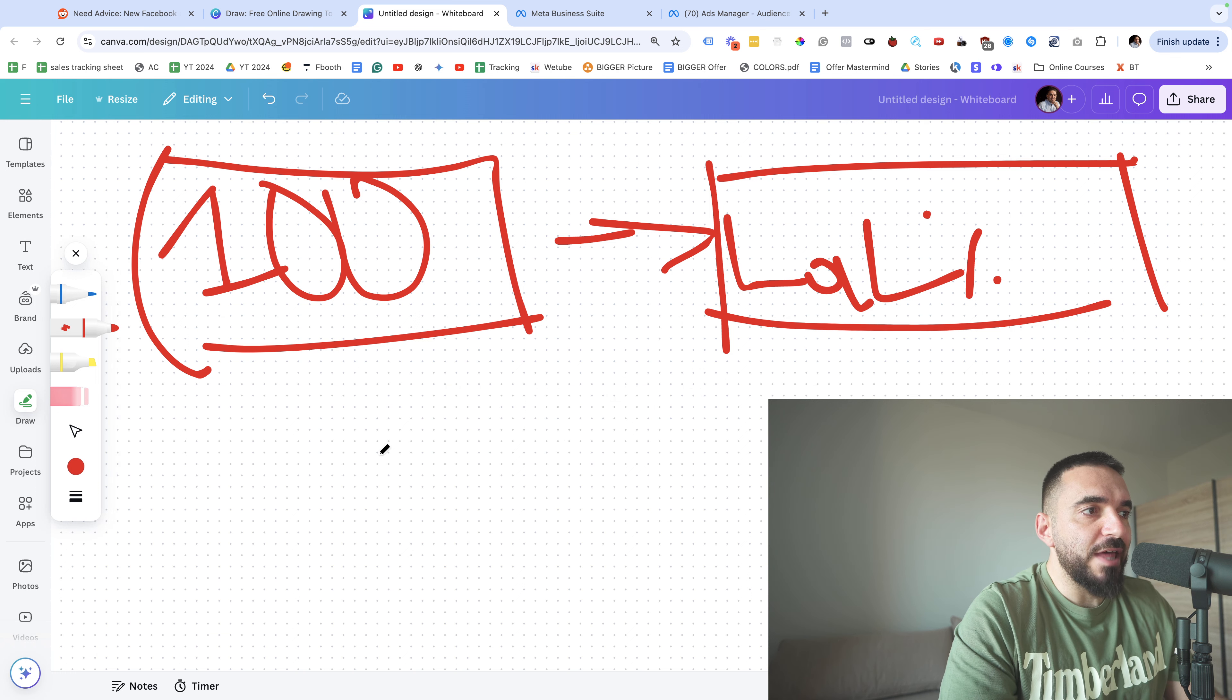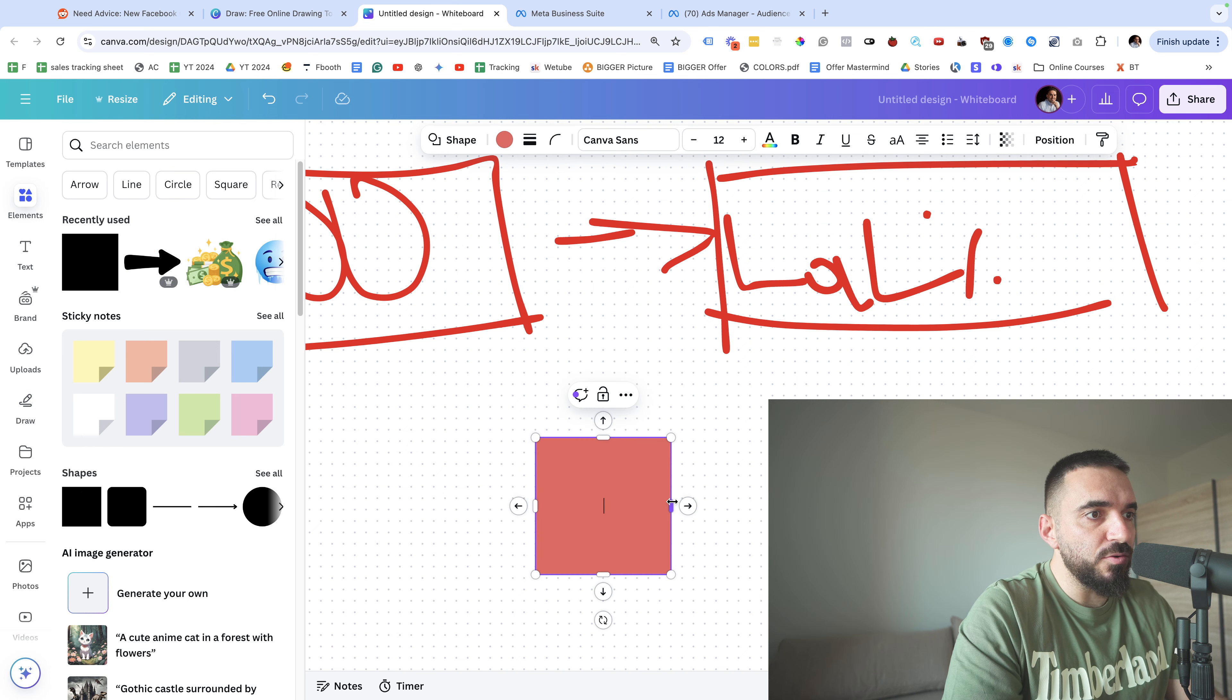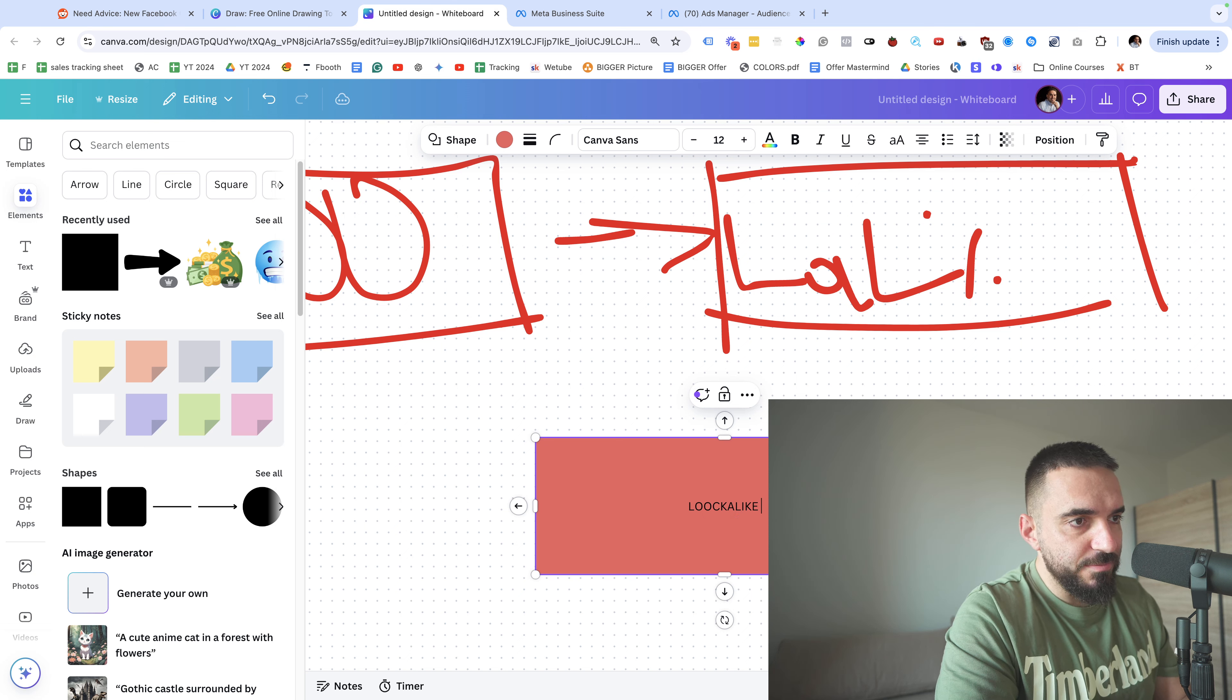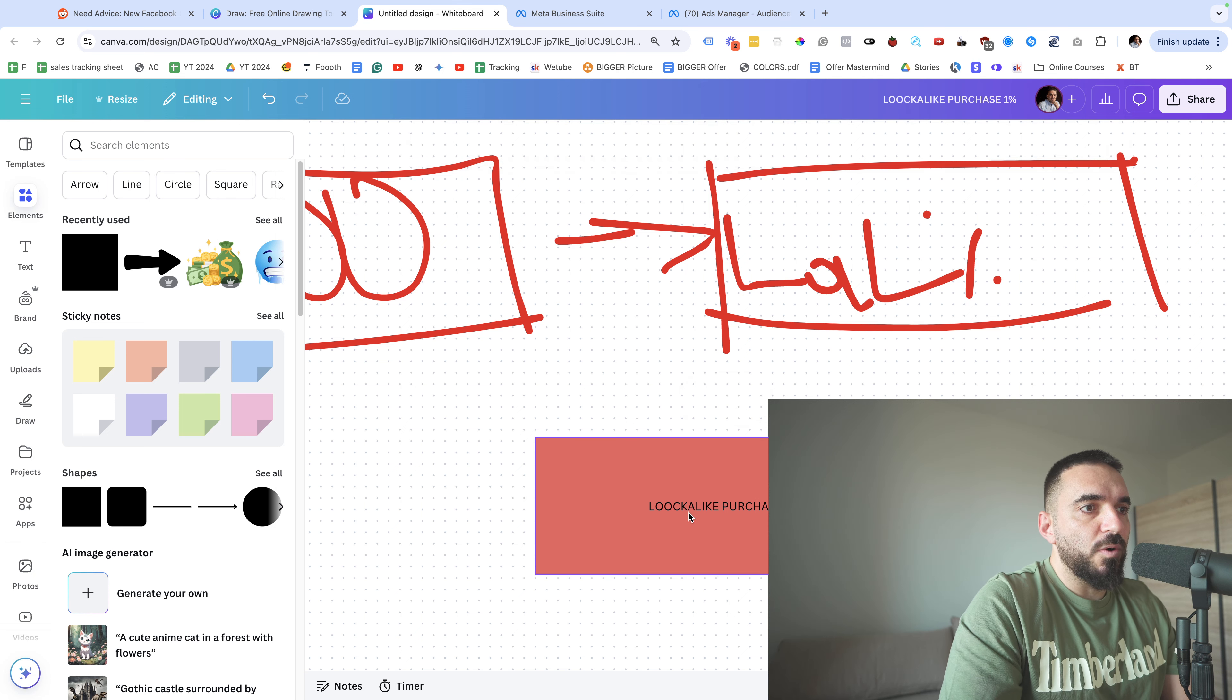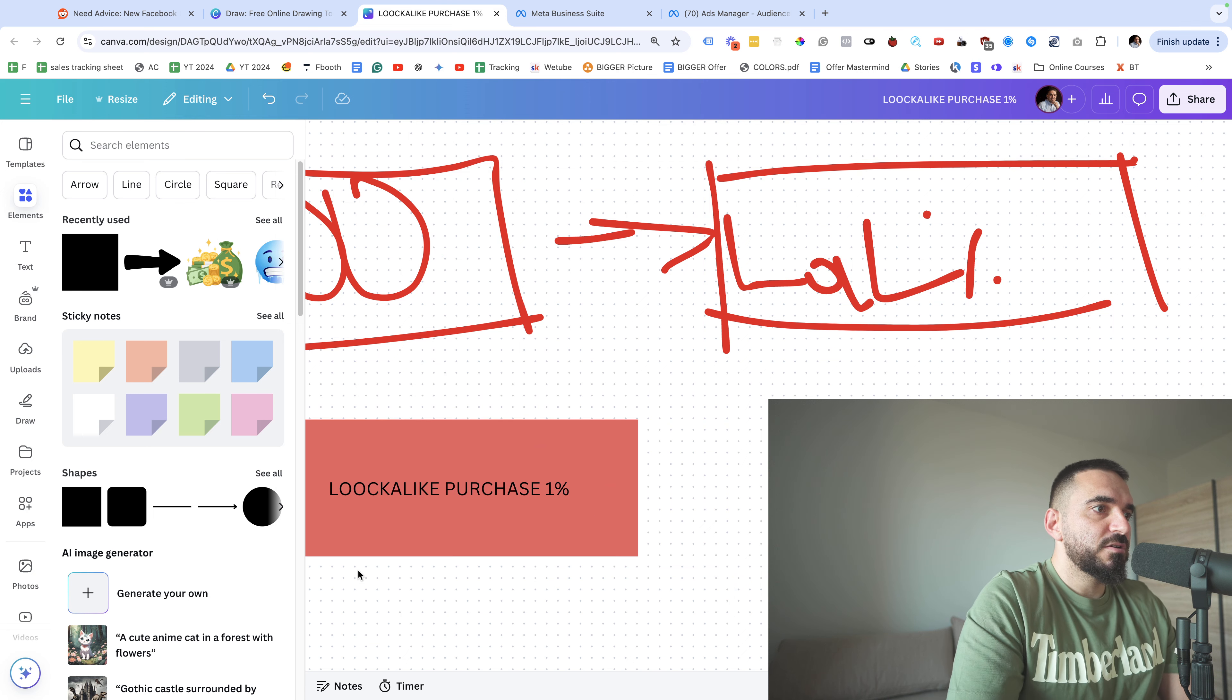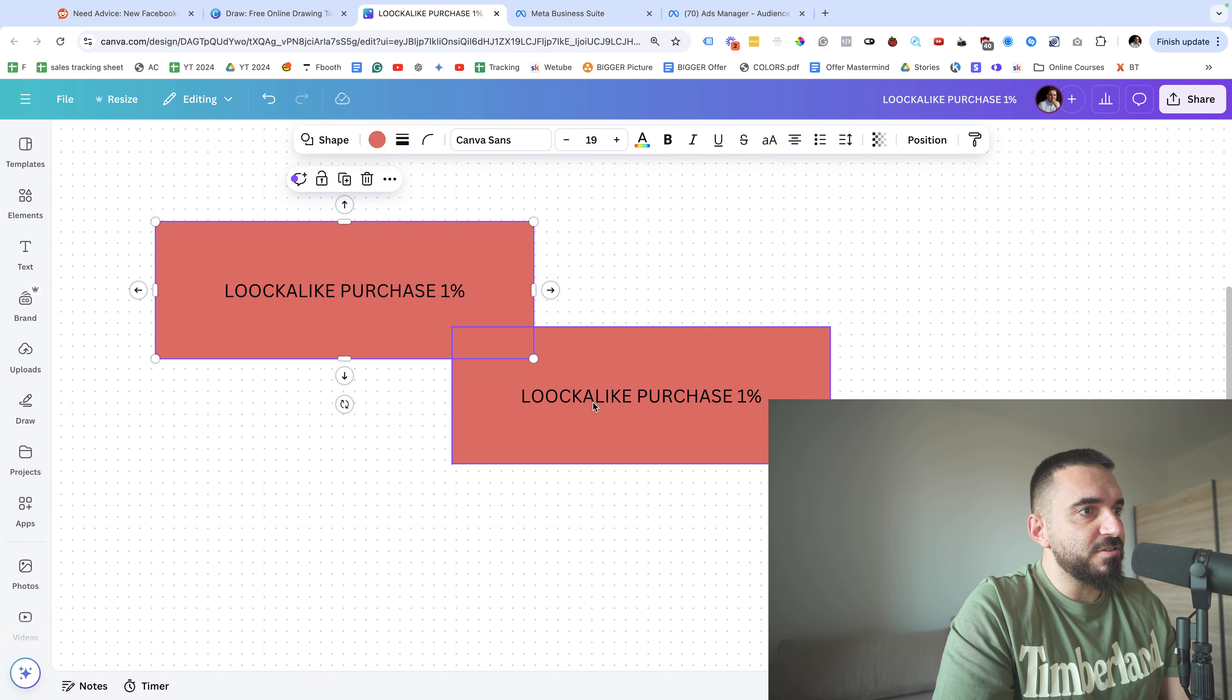So this is what I will do if you can create a lookalike. This should be lookalike purchase - you can test one percent. But what you can do as well, you can also test - let me make this bigger - so this is one of the audiences you could test: lookalike of purchase users. Very simple stuff, fundamental stuff. The way I would structure it, I would test lookalike purchase of two percent and I will add three percent.